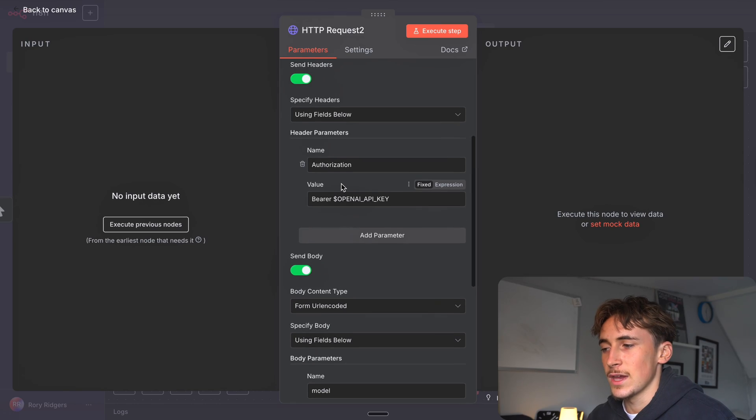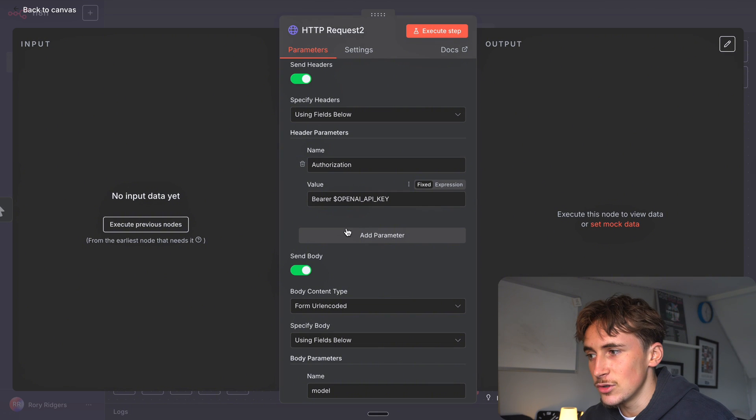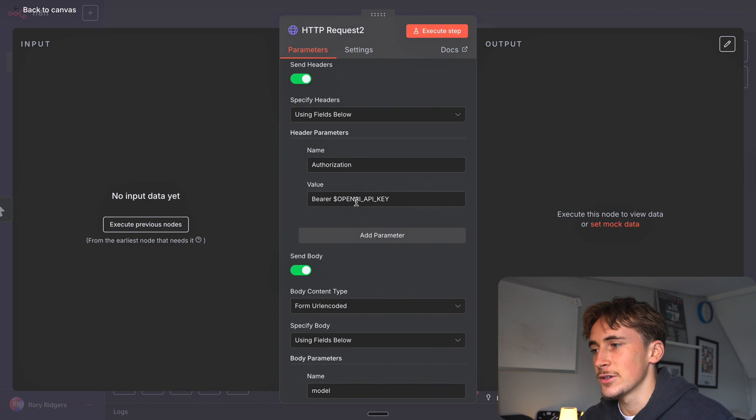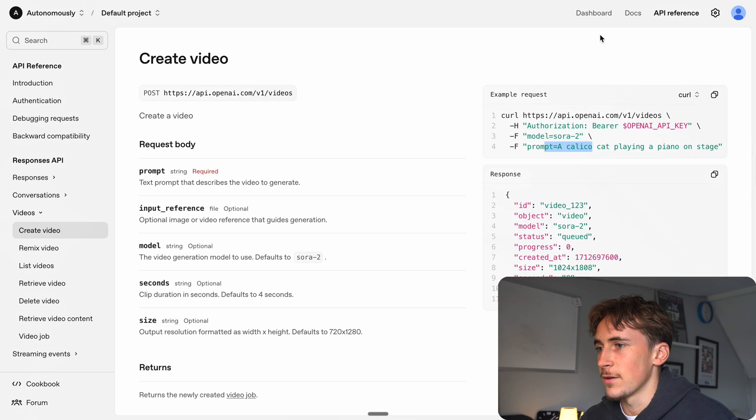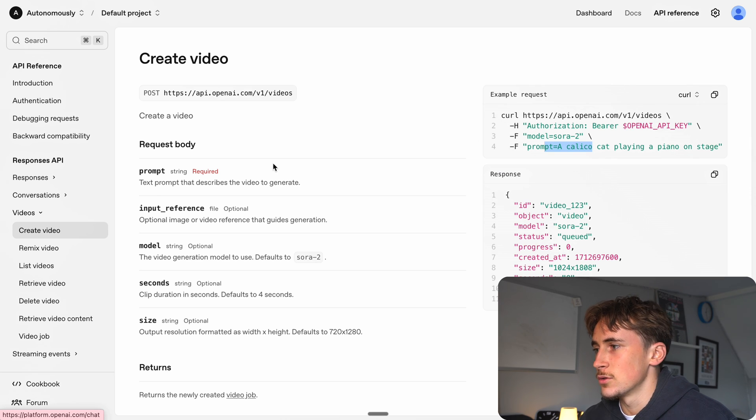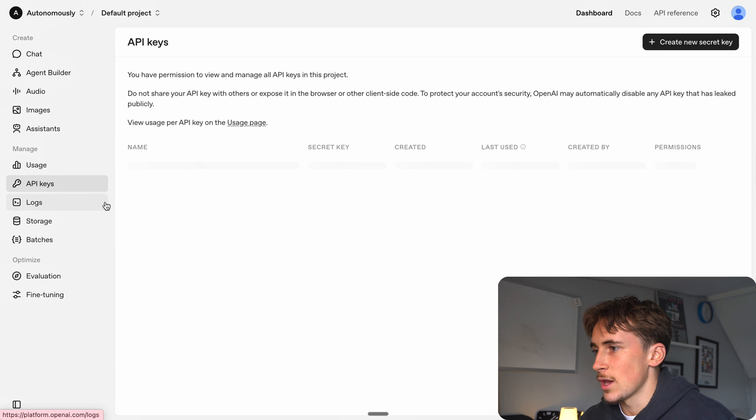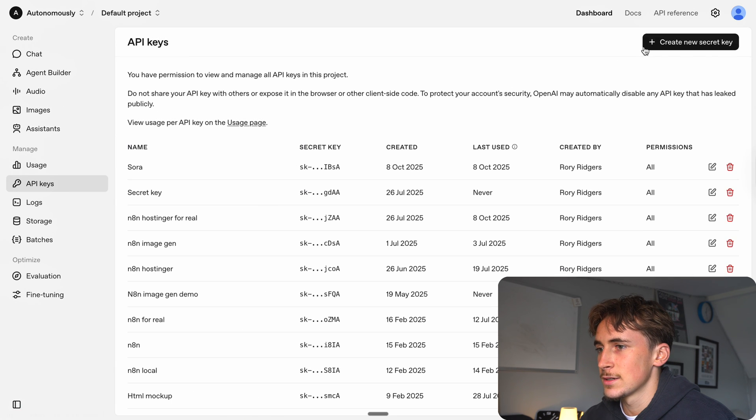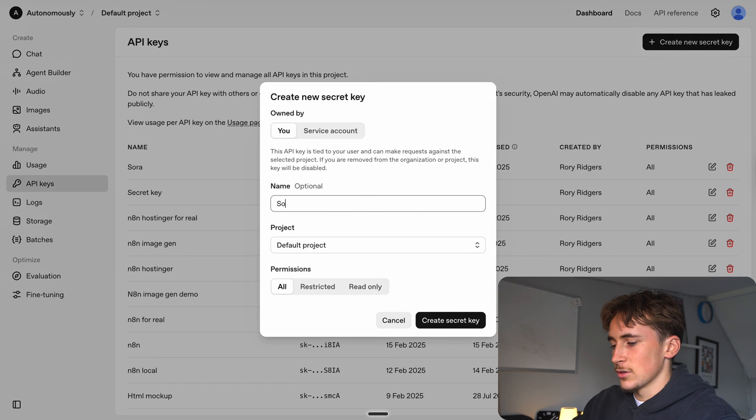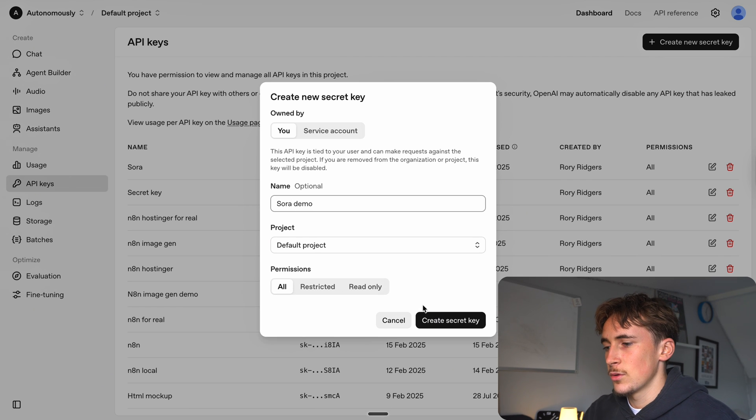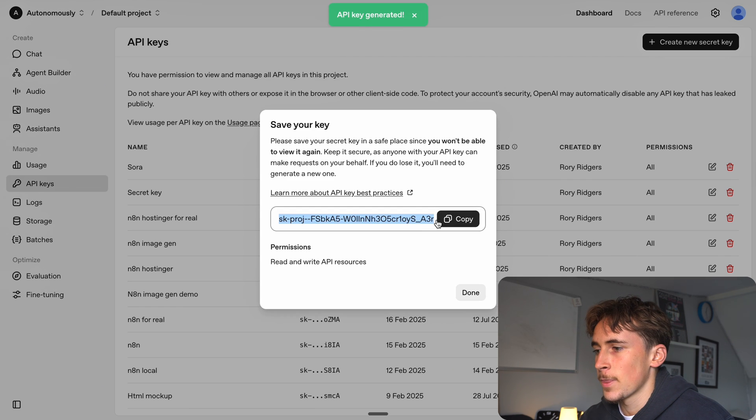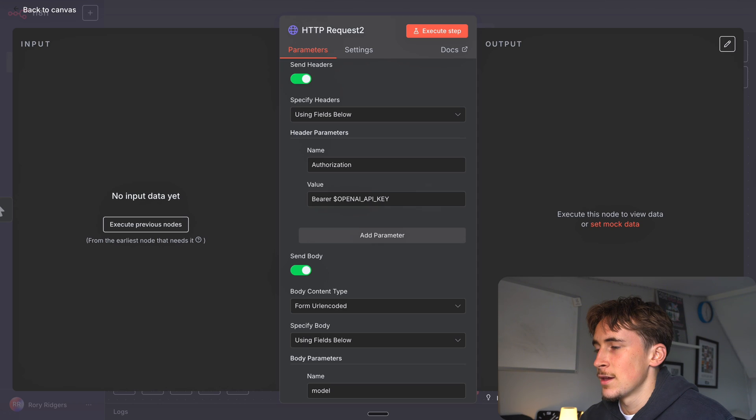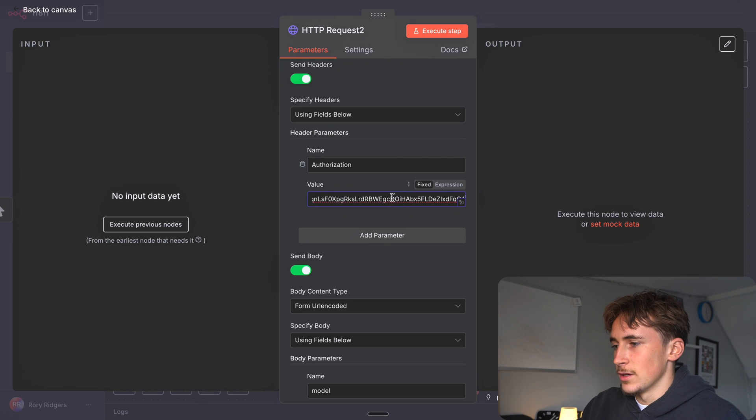Back to the video. The things you need to add - first your API key. If we come back over to the platform, go to dashboard, then if we go to API keys, create new secret key, we'll call this one Sora demo, hit create key, and then we get this key and we can just paste it into here.